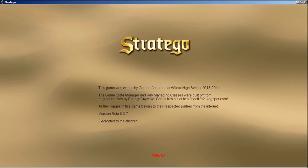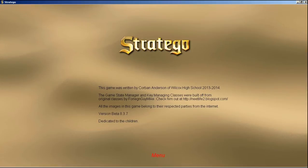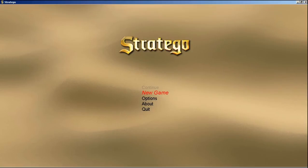Let's go into the About section. I took the GameState manager idea and the Key manager idea from ForeignGuyMike, credit to him, and then everything else I programmed.